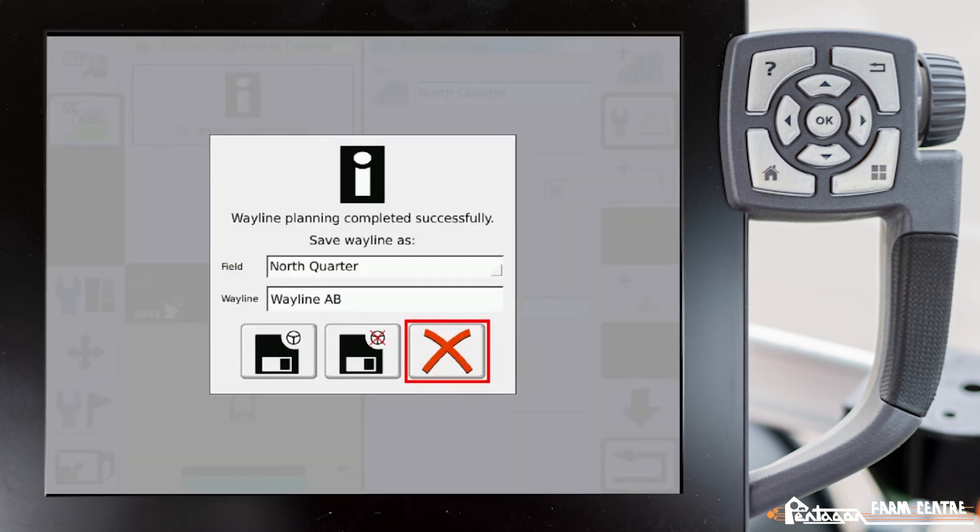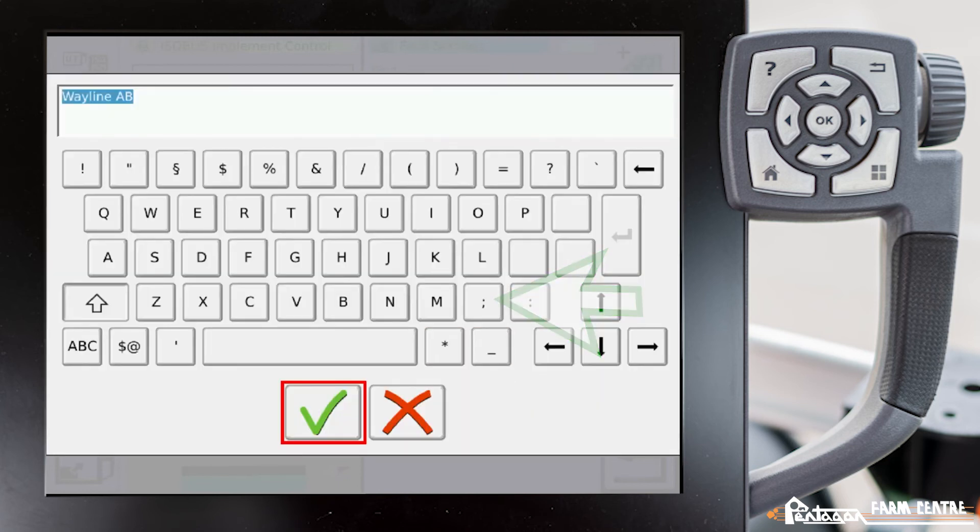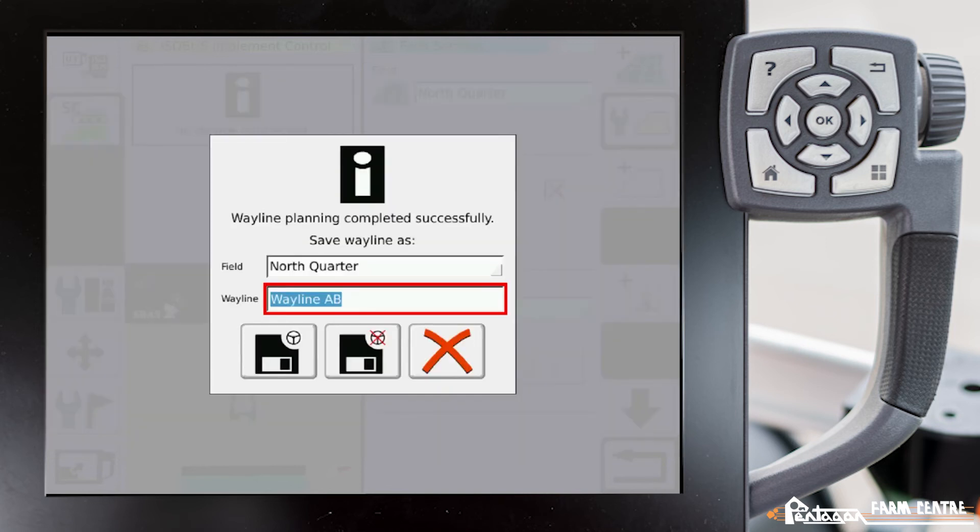Once that's done it asks you what field that you want to save it in and if you want to name that wayline or not. We can tap on that wayline A-B. It brings us up this typewriter here. We have the ability to name it if we want. In this case I won't.